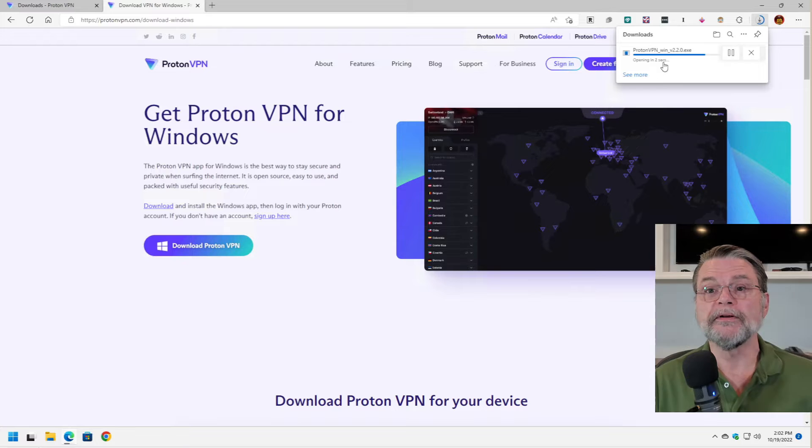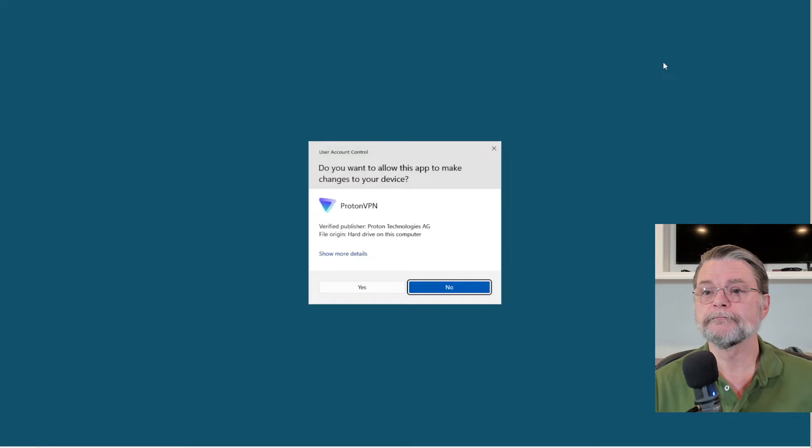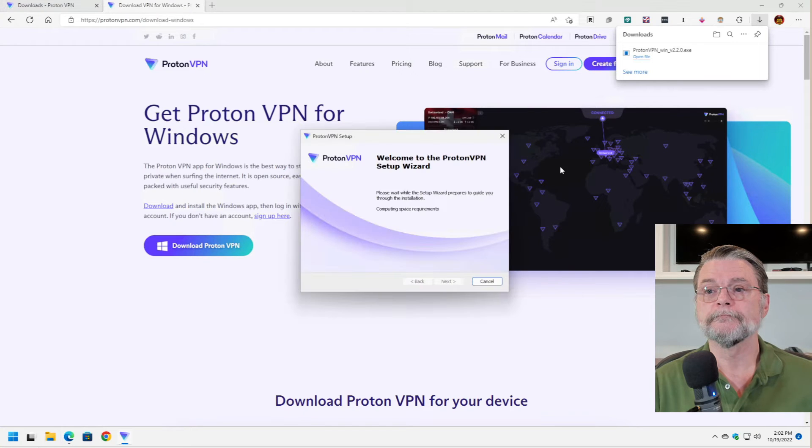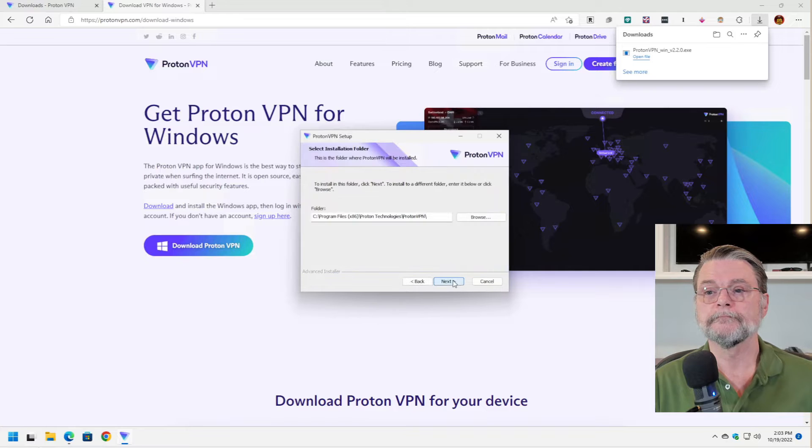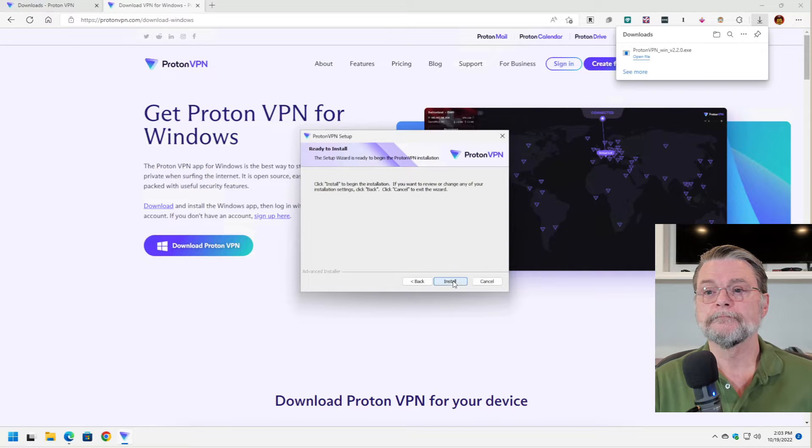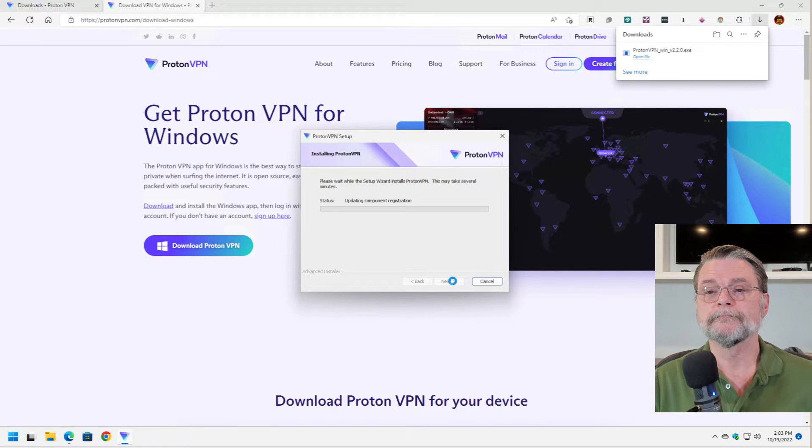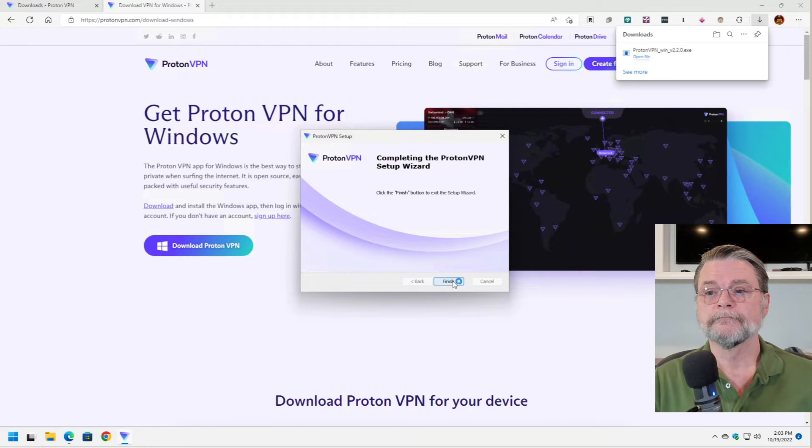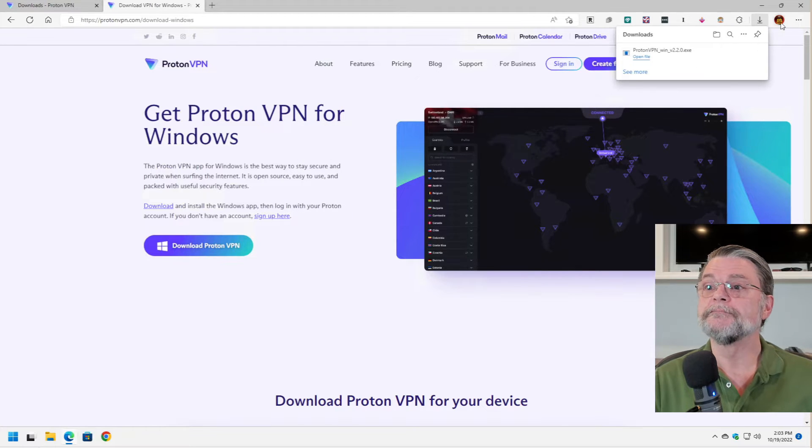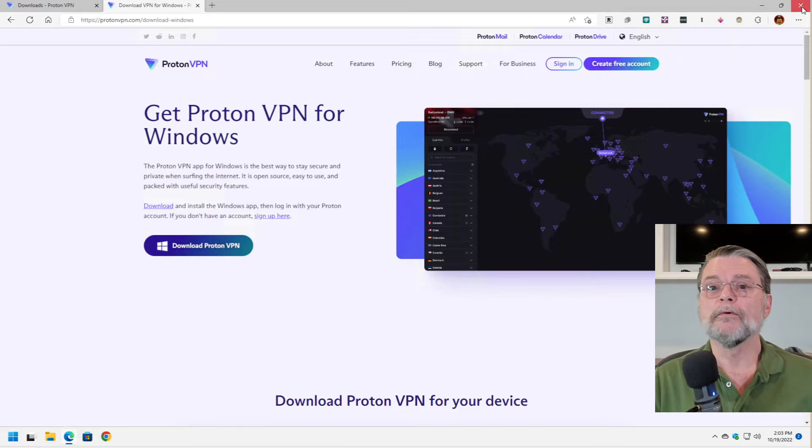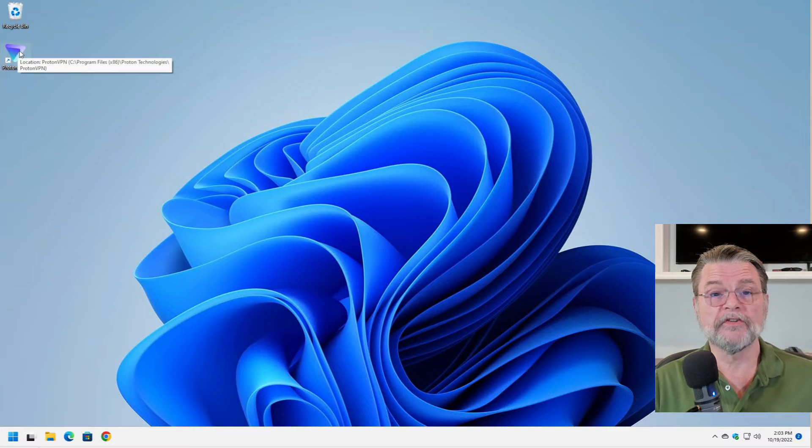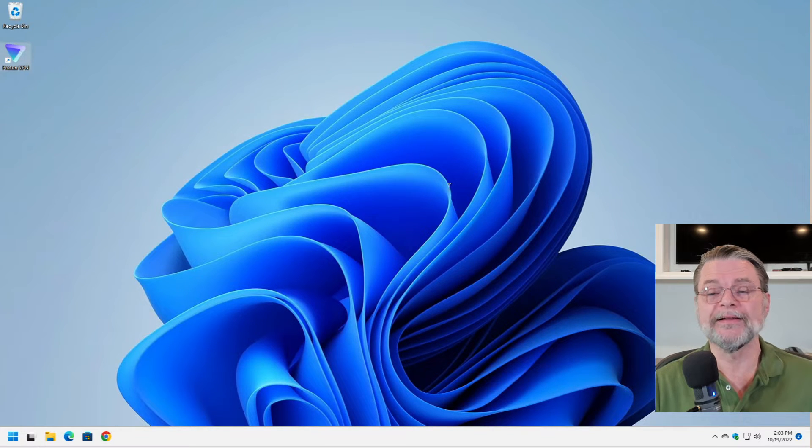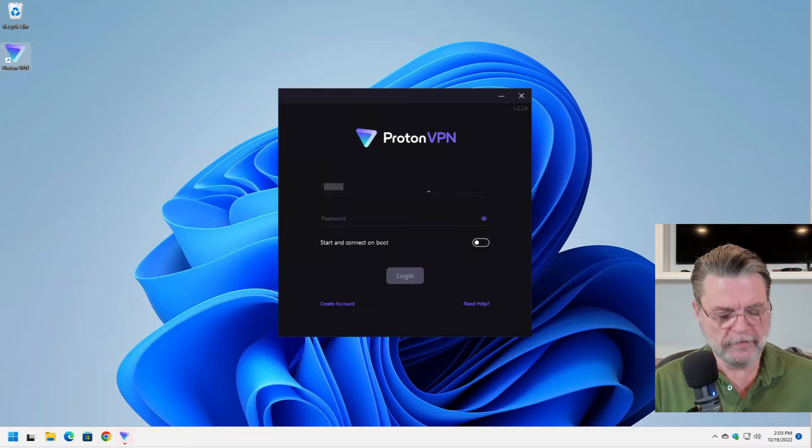We will click on Open and it's installed. I'll go ahead and close Edge now. We have a shortcut on our desktop. Double click that to fire up ProtonVPN.